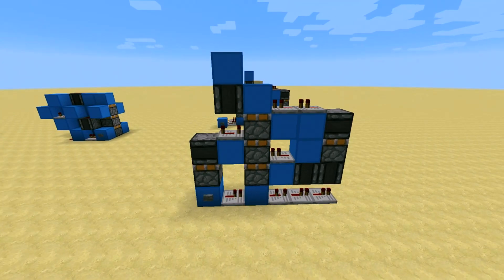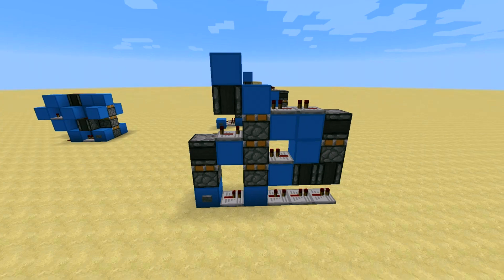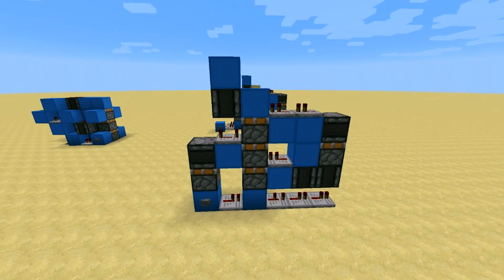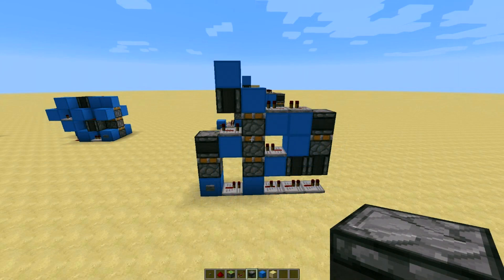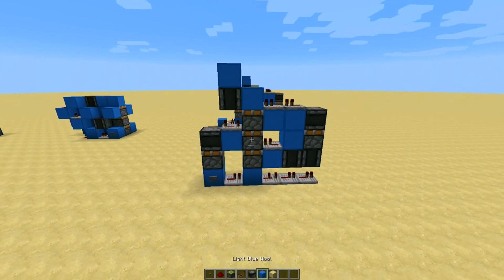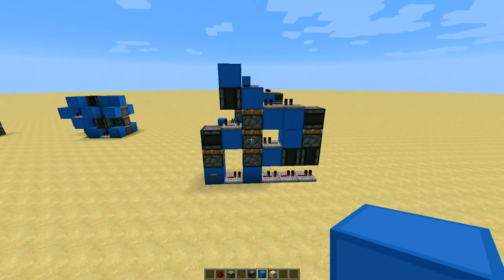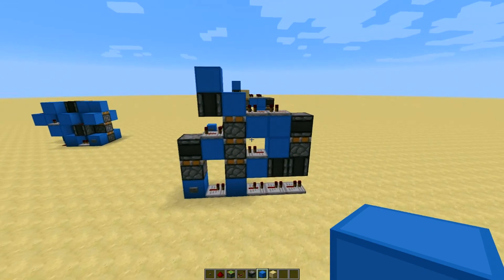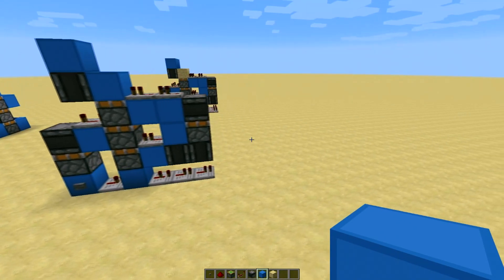I will do a section following this of me building the design. So if you want to stay tuned and watch that go ahead. But if you just came for the design, here it is. Anyway, stay tuned. Thanks guys. Alright guys, so now I'm gonna go ahead and show you how to build this design, just in case you want to stay tuned for that.